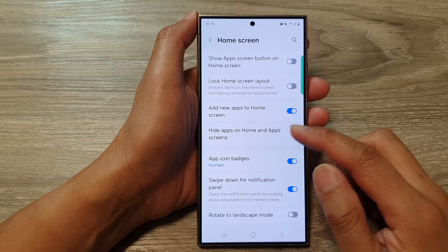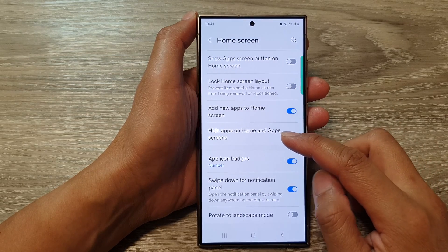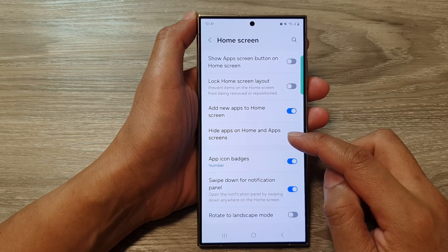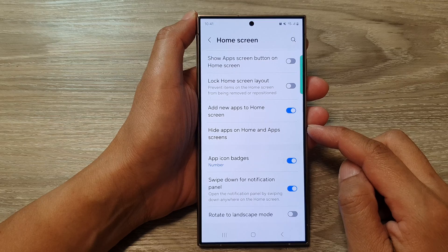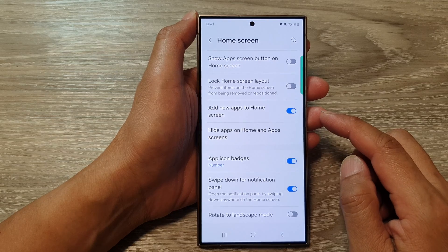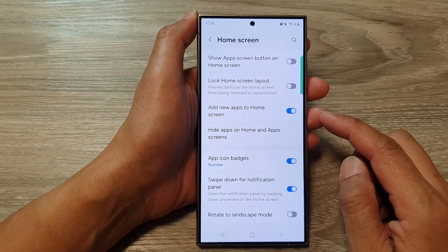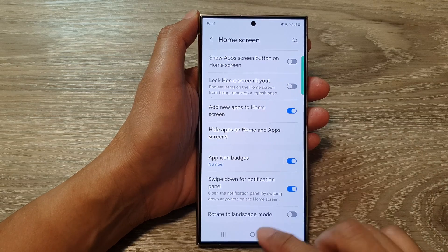How to hide certain apps on home and app screens on the Samsung Galaxy S24 series.